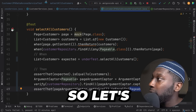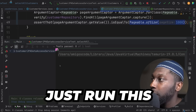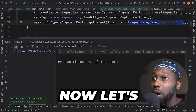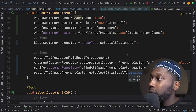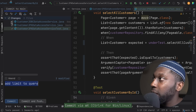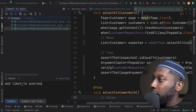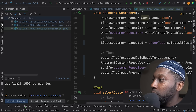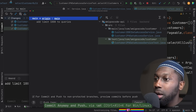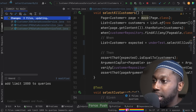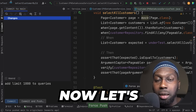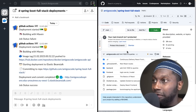Now let's commit this and deploy to see whether it fixes things. I'm selecting all these changes — 'add limit to queries' — let's say 'add limit 1,000 to queries'. Committing and pushing — force pushing because I was messing about with this. And boom, that's done. I do have CI/CD in place.